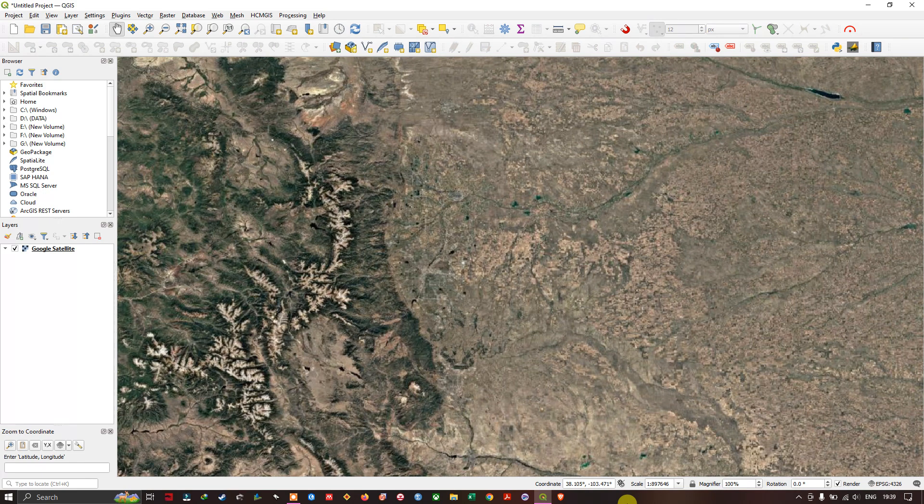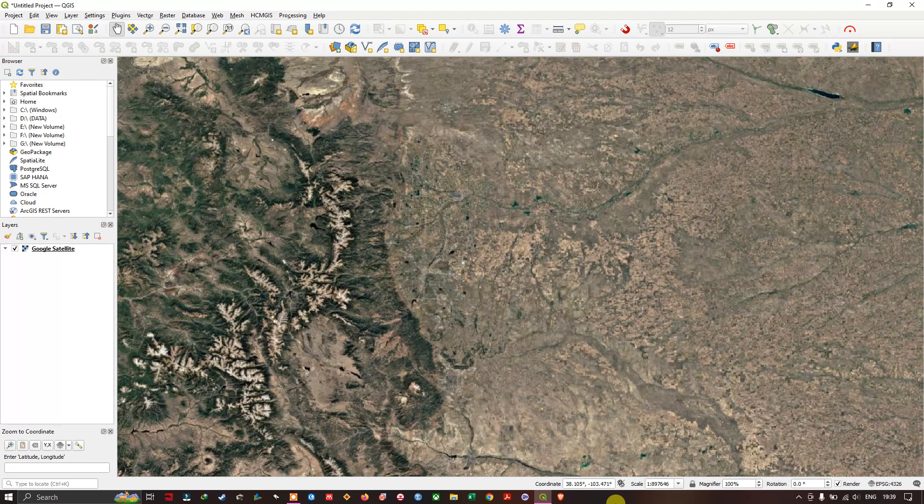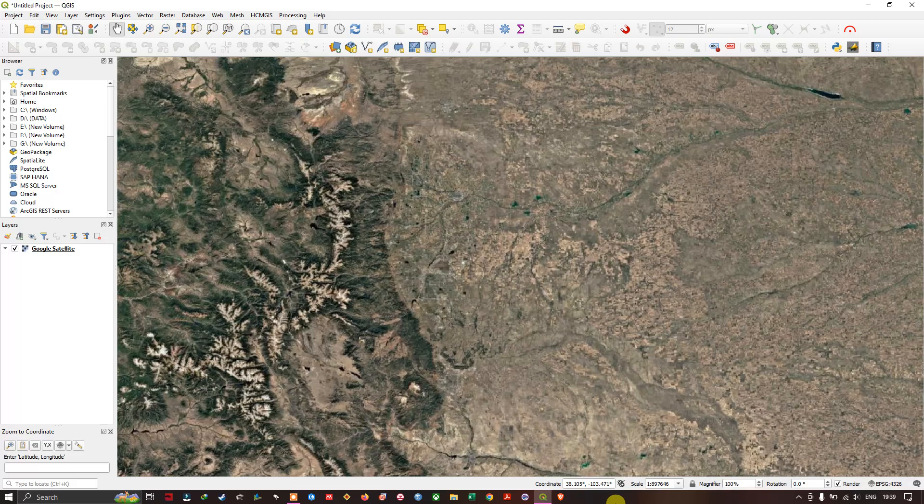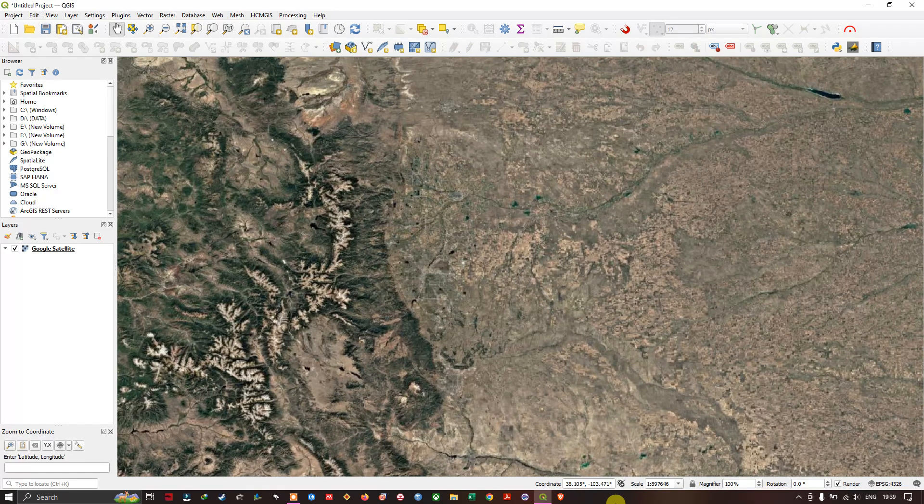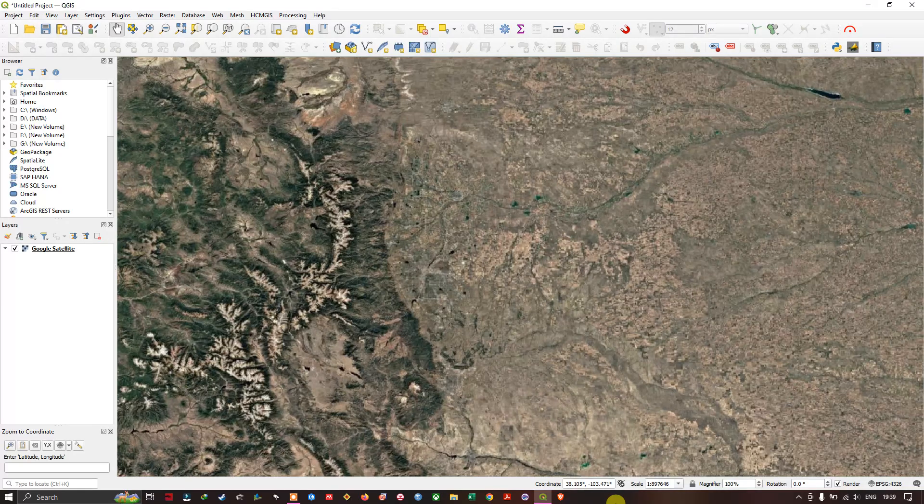Hi everyone, I hope everyone is doing great. In this video tutorial we are going to see how to download GIS vector datasets using QGIS with the combination of the HCMGIS plugin.